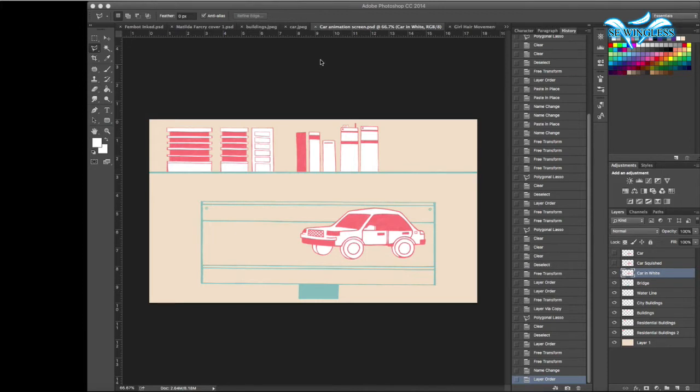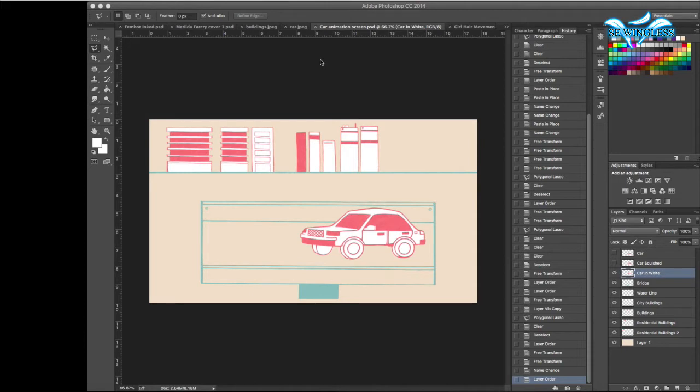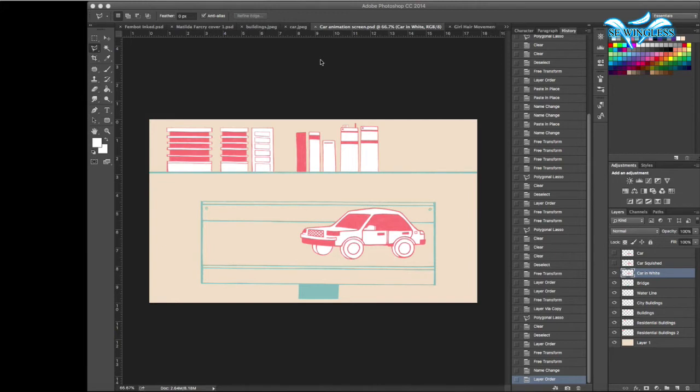Instead, what I did with the car, I basically made another copy of the car and squished it a little bit. So that way when I take it into animation, I can swap out the squished image of the car and the regular image of the car, and it will give an effect that the car is moving.